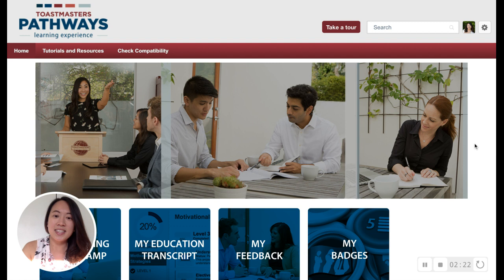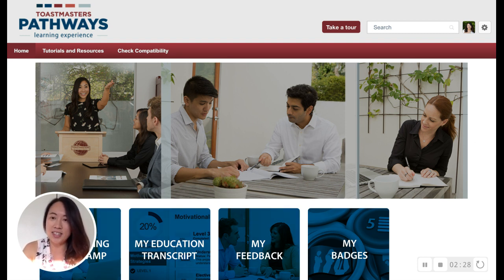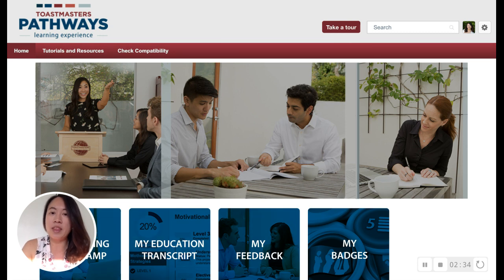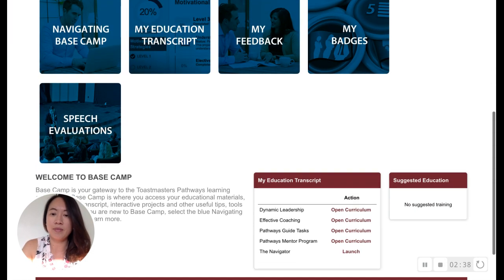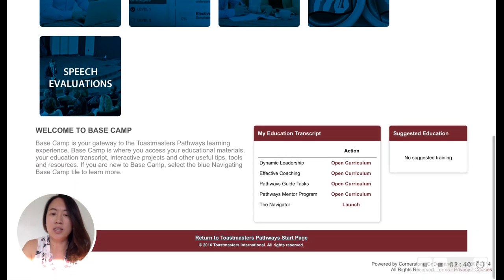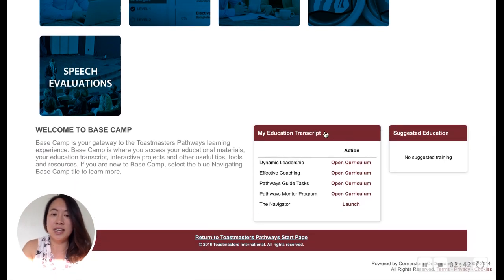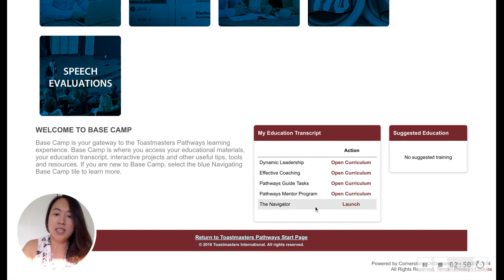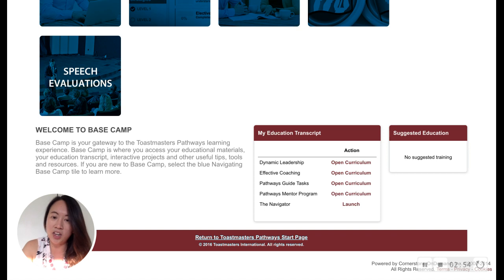There are lots of things to see here and lots of things to click on. When you have the time and patience, I suggest that you click around and explore. But for the purposes of this video, let's look at how to visit a path, open that up, and launch your icebreaker. When you scroll down, you'll come to a section that says My Education Transcript. If you have several paths going at once, which you can do, you'll see them listed here. You'll see a few other things listed on My Basecamp that will likely not apply to you, but you can take note of them anyways.